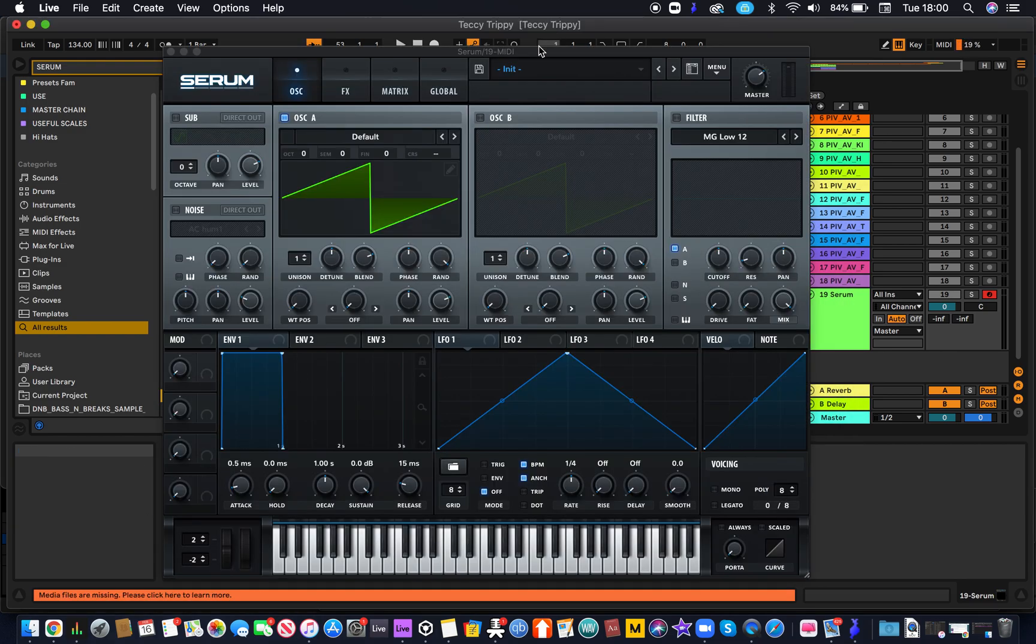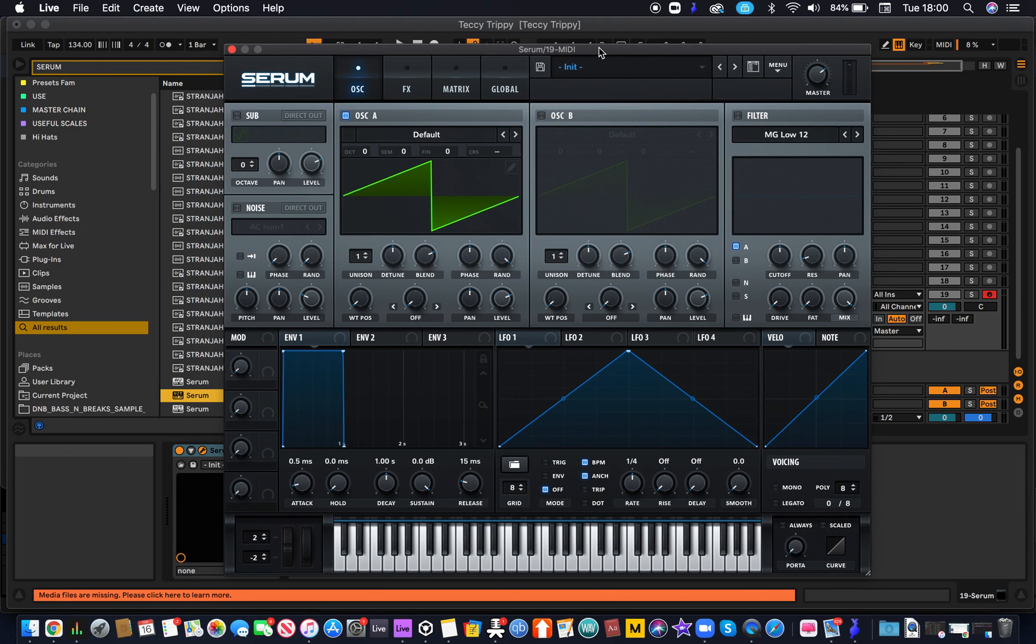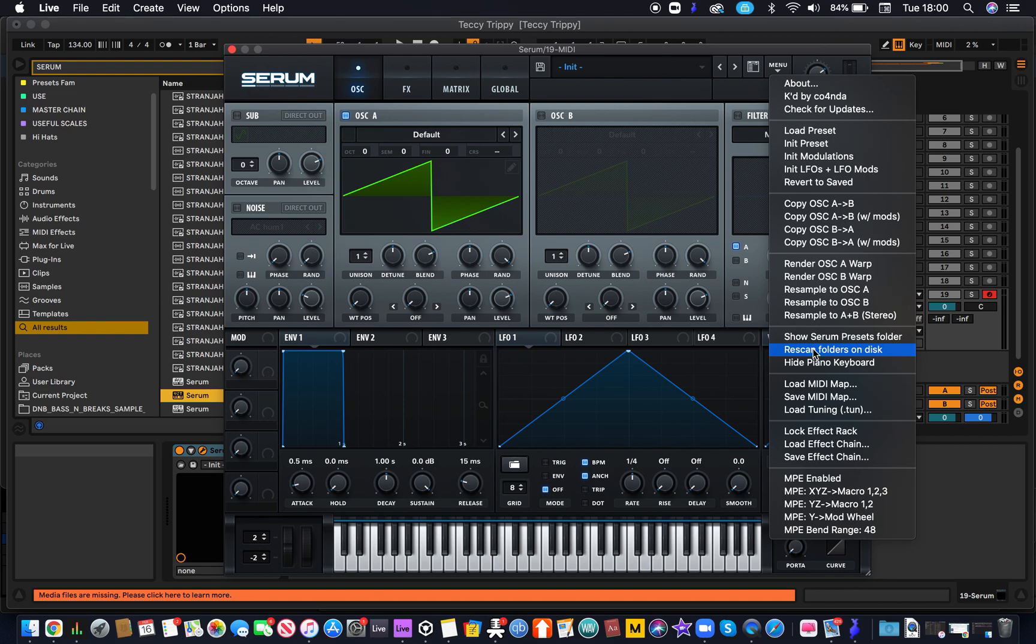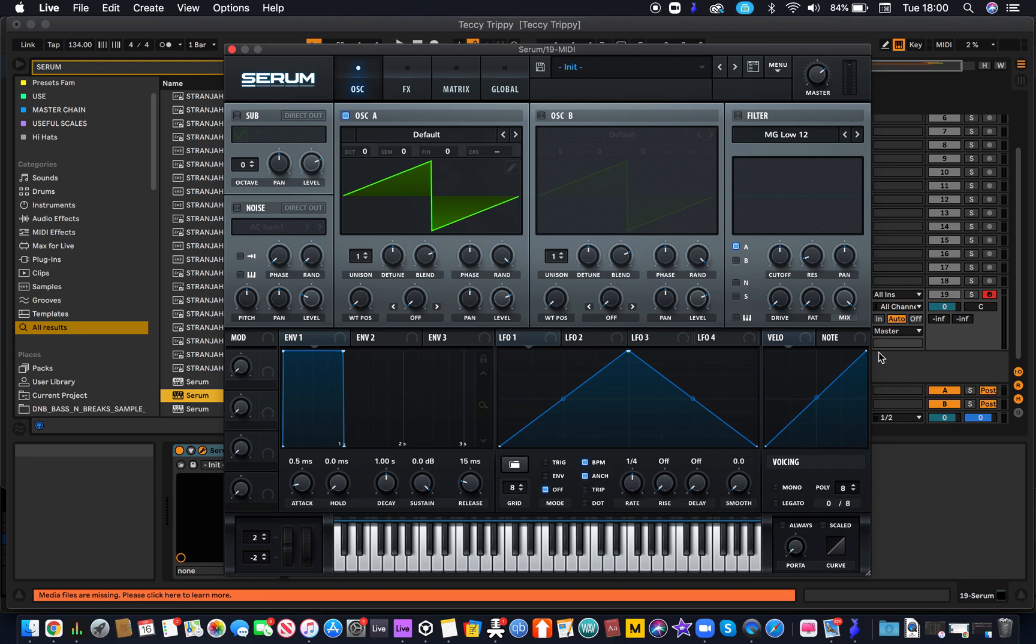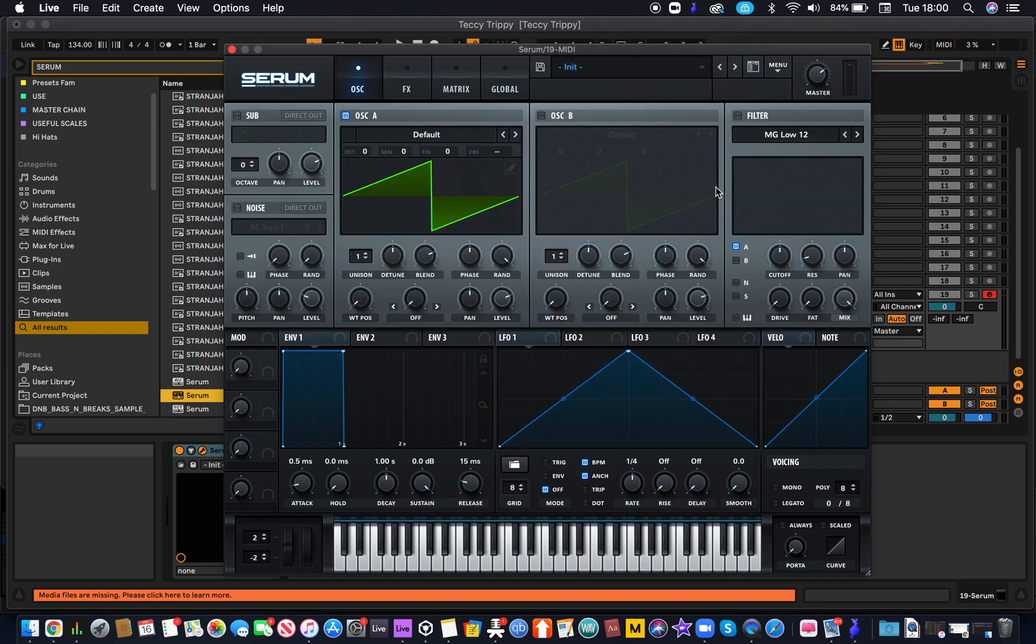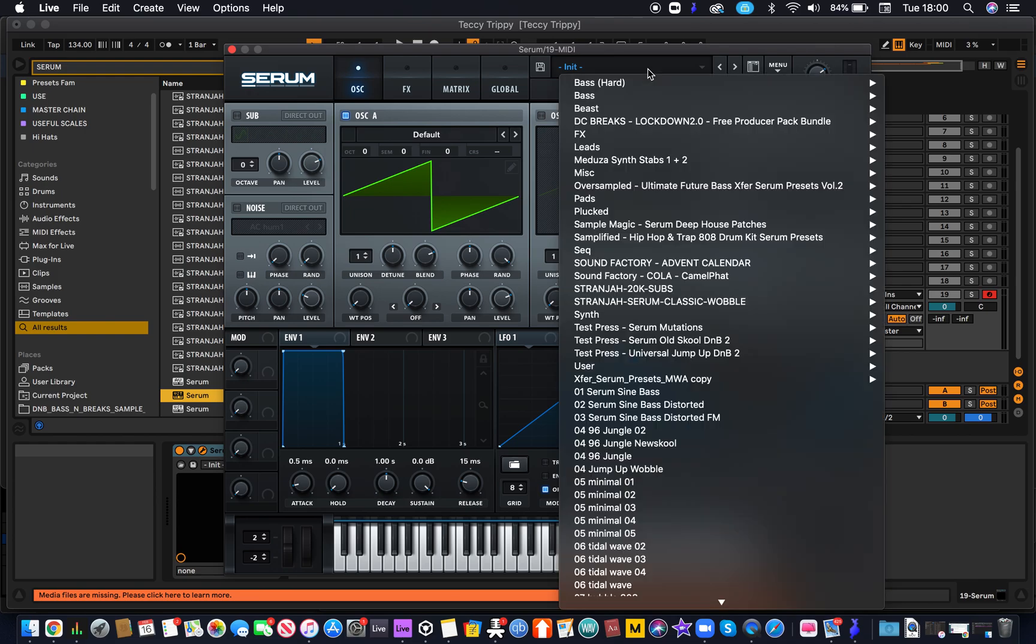So we're just going to reopen Serum. Now we've dragged our presets in there, we go to click menu and then we're just going to scroll back down to here and then rescan folders on disk. And then once we do that, it should analyze and realize that we've dragged new presets into Serum. And then if we go to drop down, we have the samples that we dragged in.